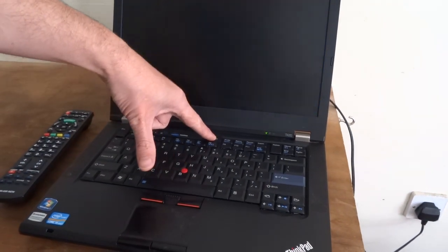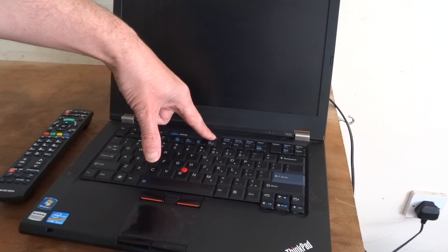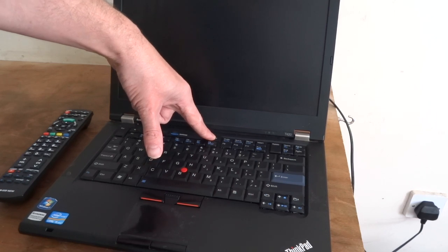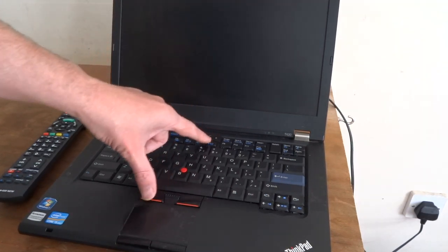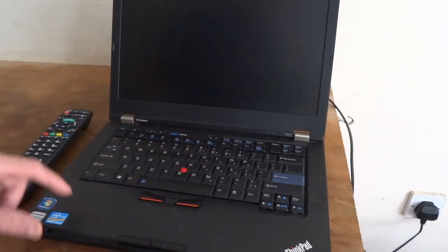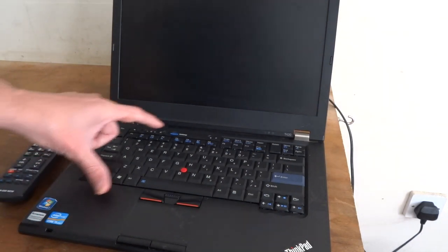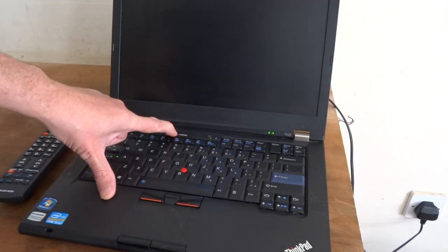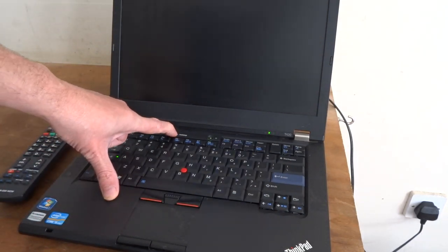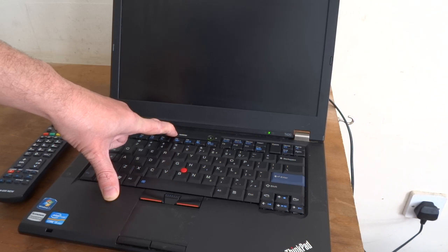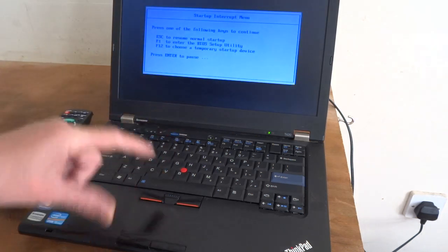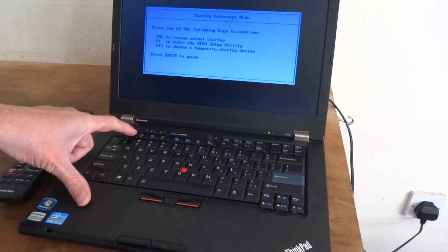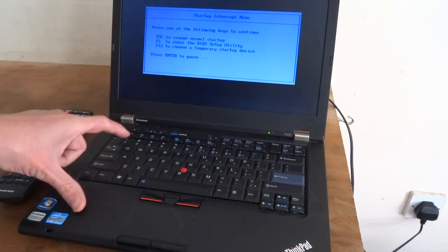You just want to turn it off, start it back up, hold the Think Vantage button down, and go to F1 for the BIOS setup.